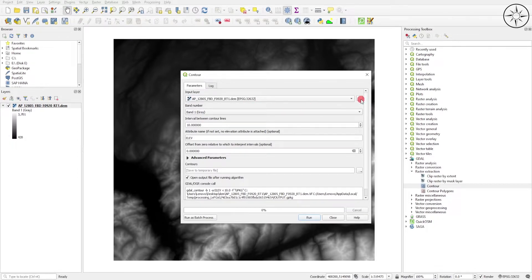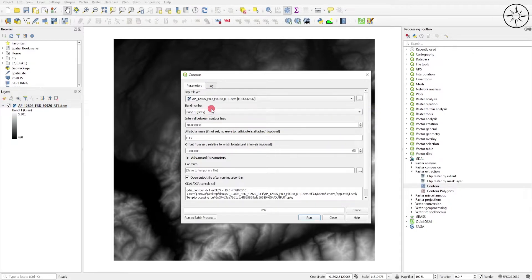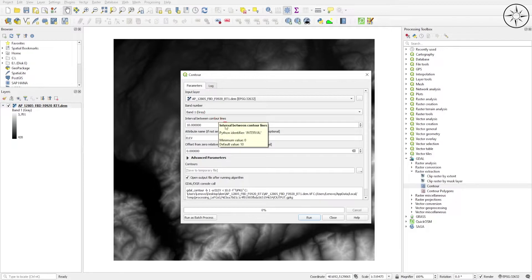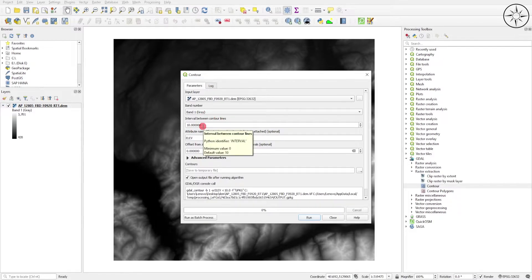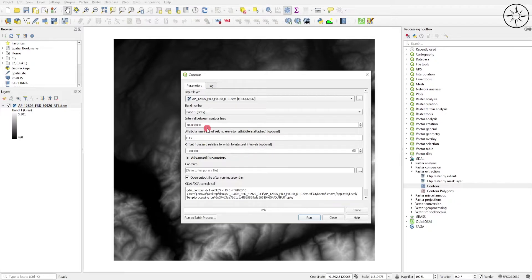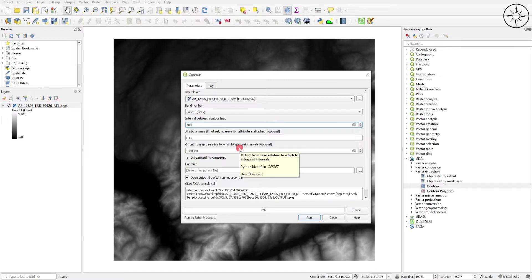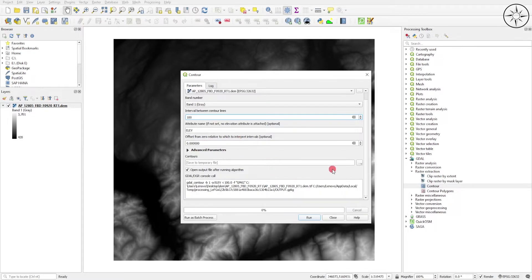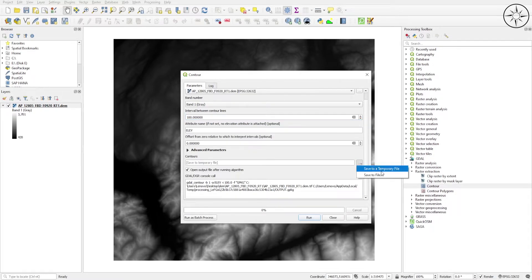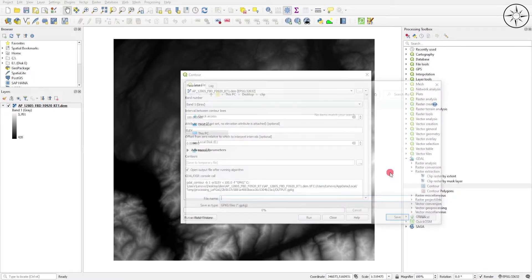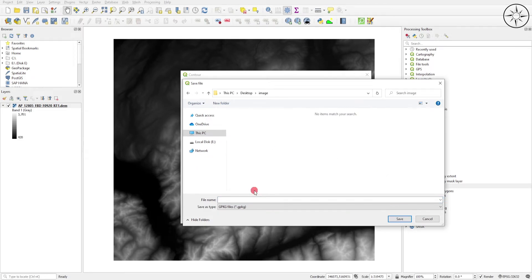For the interval, it depends on the number of contour lines you want. My DEM covers a large area, so I'll set it to 100 meters. For the attribute name, this is where GDAL will store the elevation data. I'll set it to 'elev'. For the other parameters, I'll leave them at default. Here you can choose where to output your contours. Click this button, select Save to File, navigate to where you want to save your contour line file, name it, and click Save.